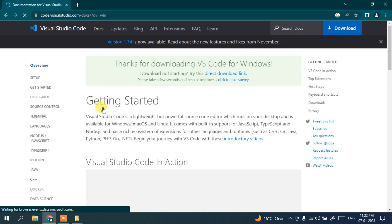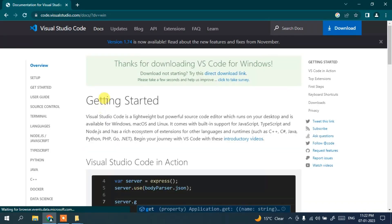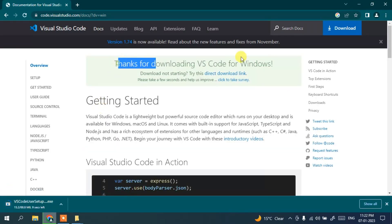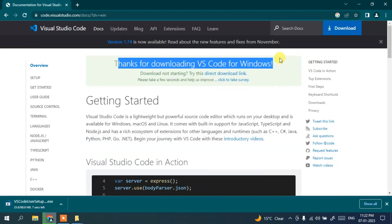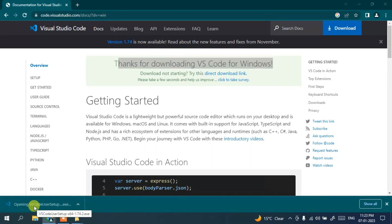It will show you 'Thanks for downloading Visual Studio' and it will start downloading Visual Studio Code. Once it gets downloaded, just simply click on the installer.